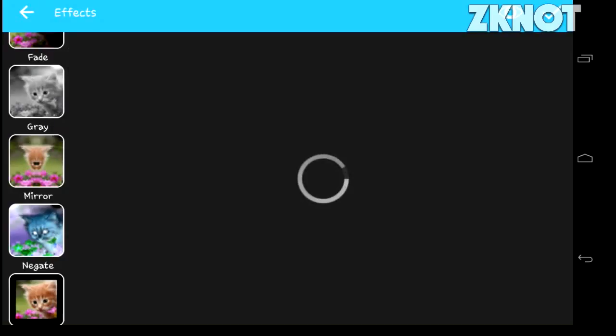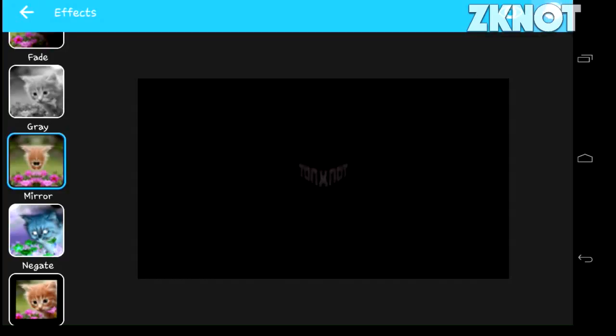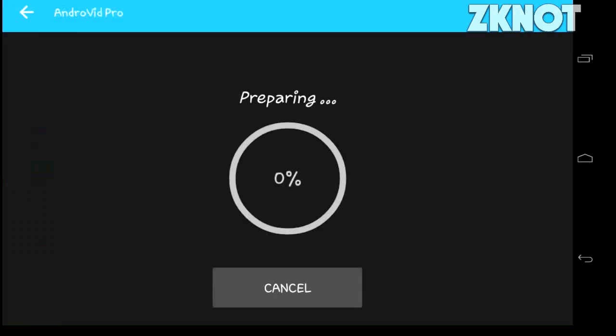Click that apply button and you can see it is preparing. After it finishes preparing, you can see the mirrored result.